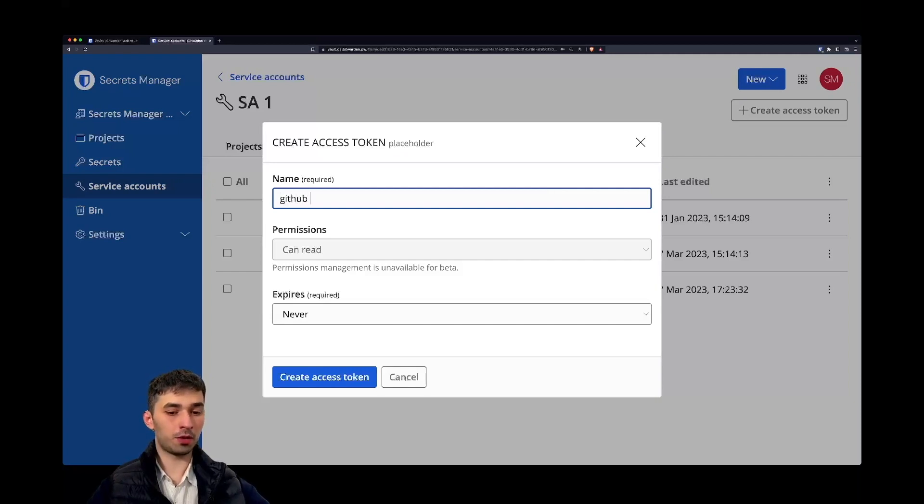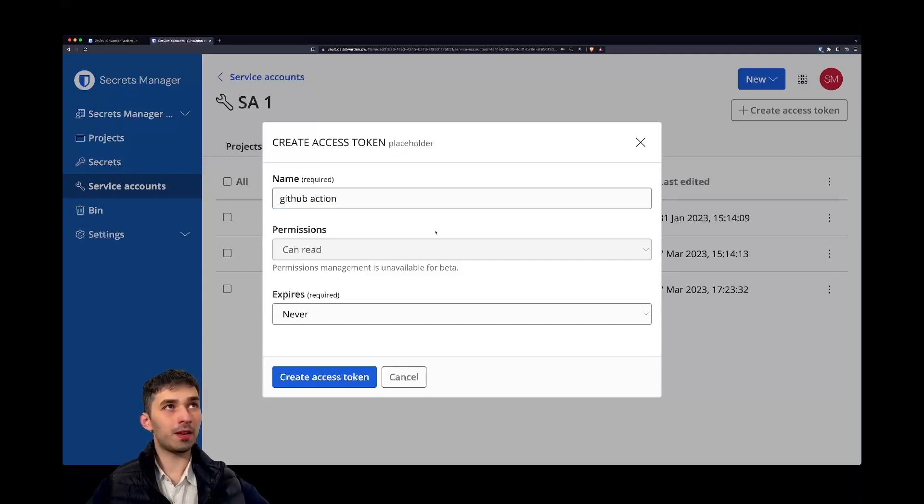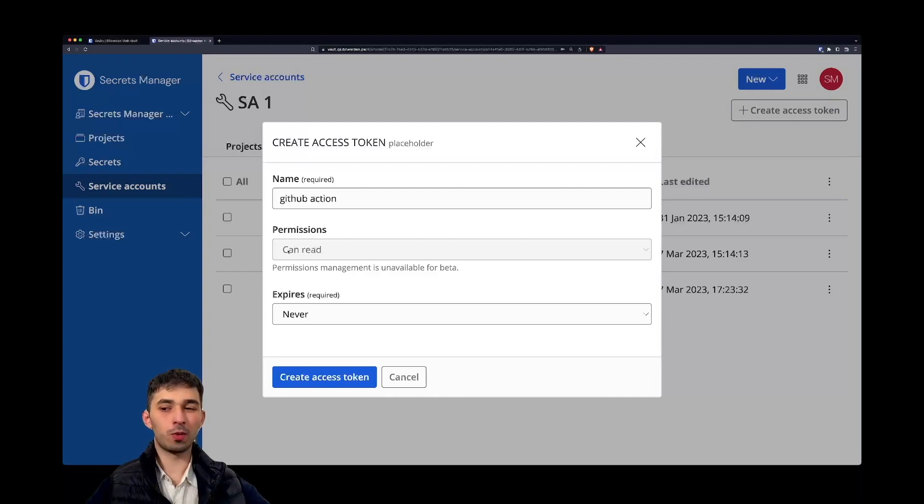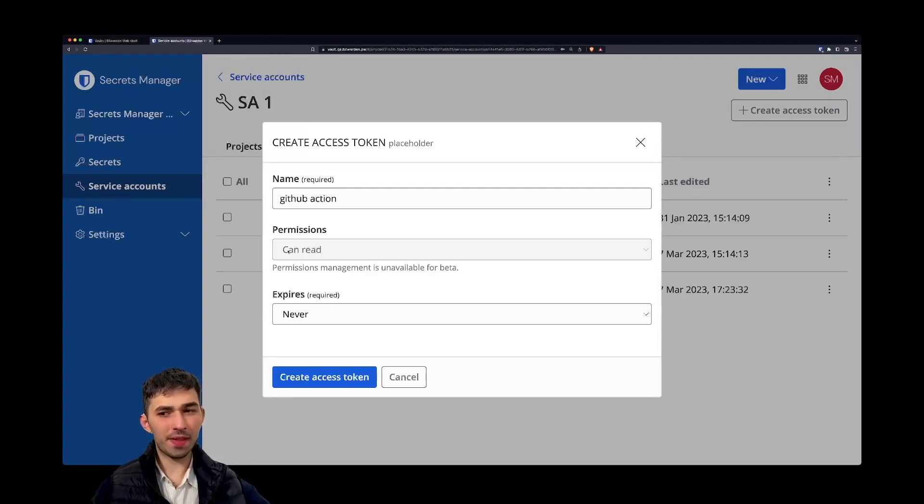During beta, any access token will only have can read permissions. So using, for instance, the CLI, you will only be able to retrieve secrets. And this is definitely something we are working on very hard to enable as quick as possible that you will also be able to write.